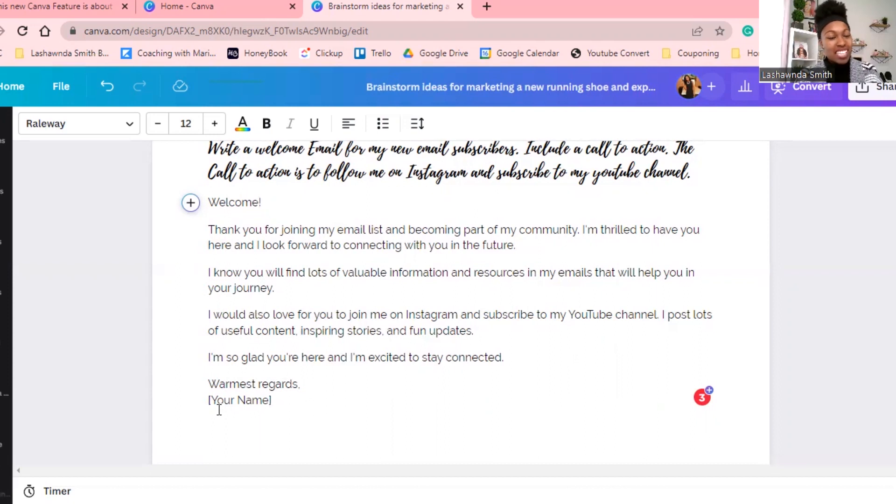'I'm so glad you're here and I'm excited to stay connected. Warmest regards, and then your name.' You can't tell me you don't want to use that in your business. All you have to do is add your personality, or you can use it just like this. If you are creating automated emails to go out to your new clients, this is great stuff — it does the heavy lifting that would take you time to curate on your own.